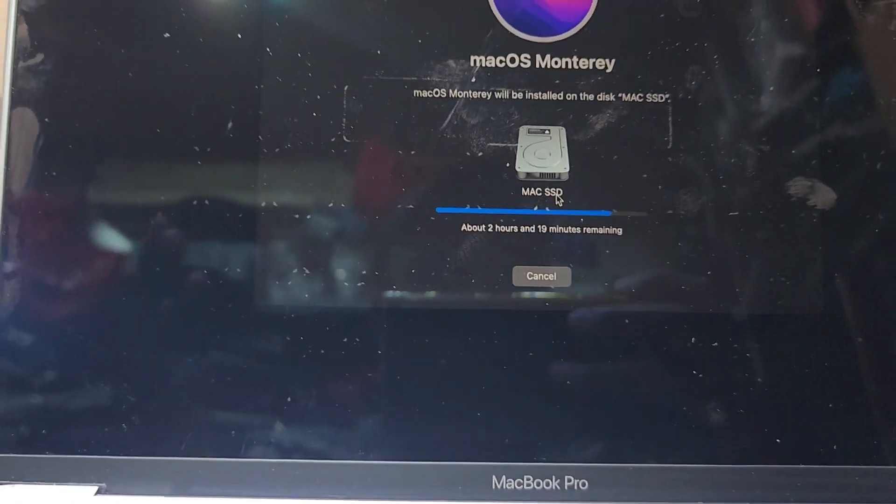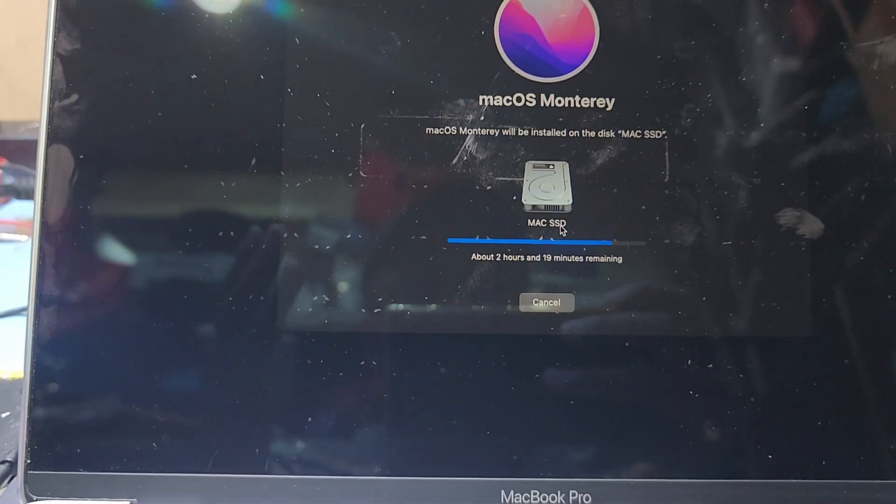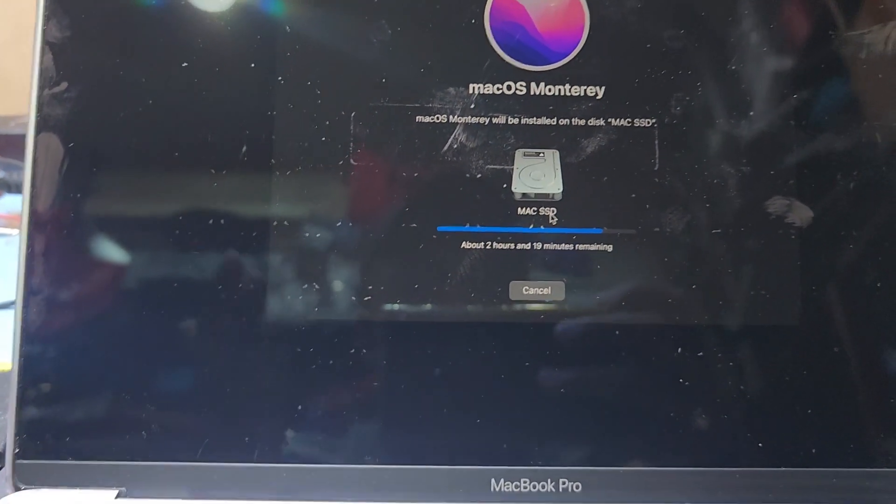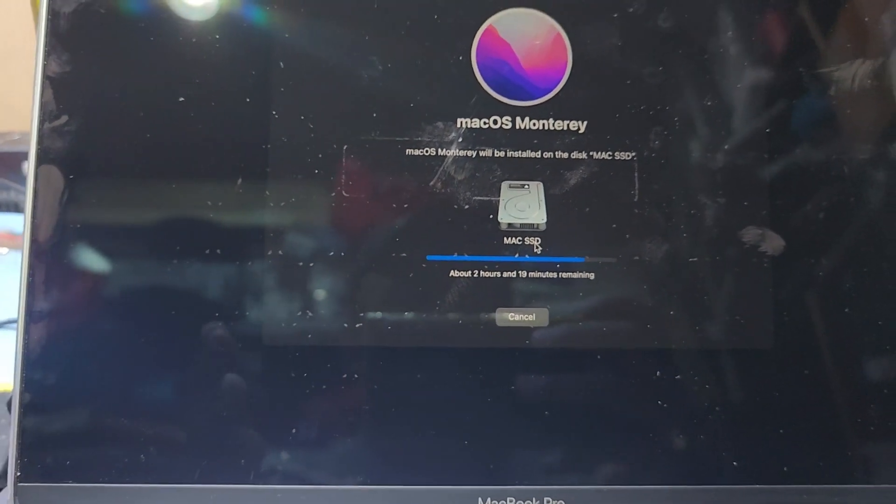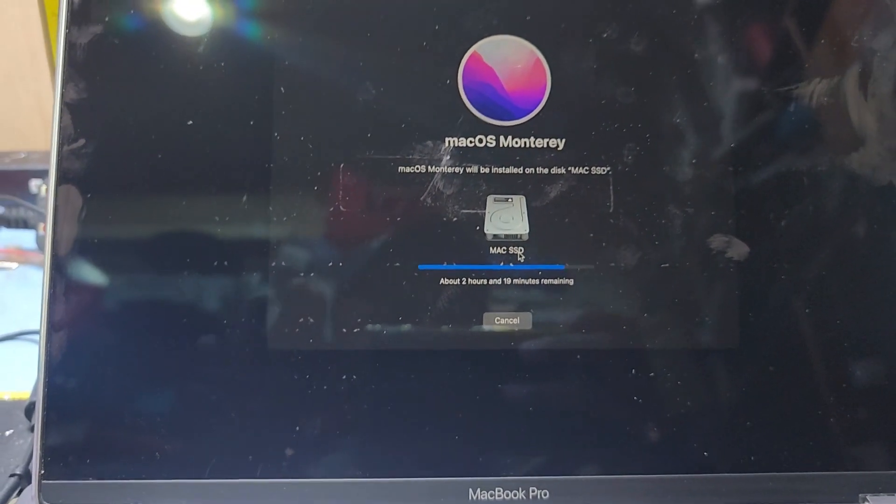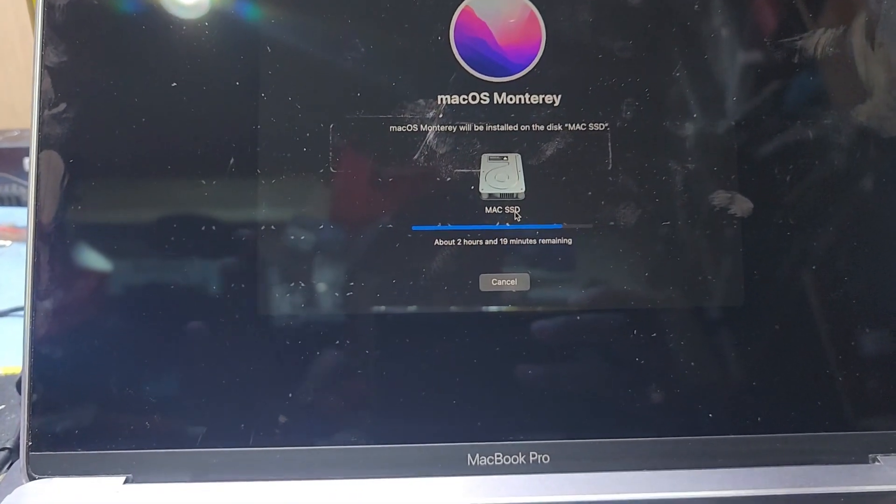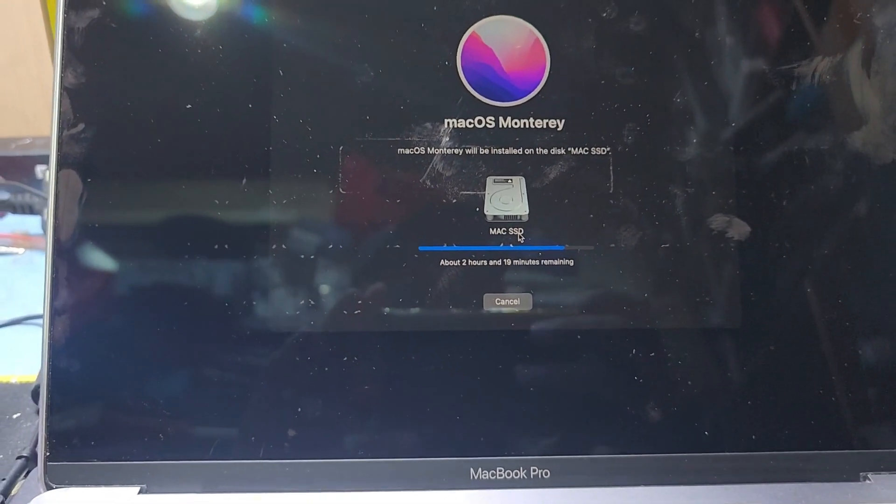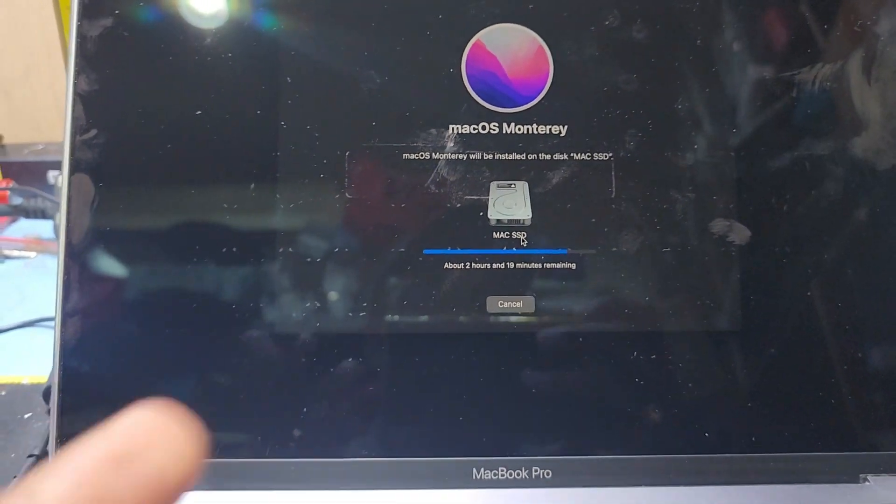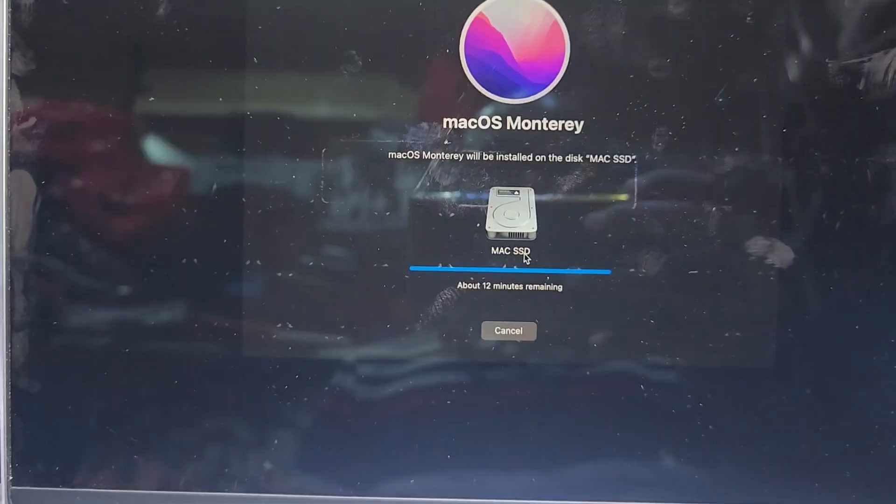Now it's taking about 2 hours 19 minutes to reinstall the macOS on this system. You have to keep your device. After I come back complete.